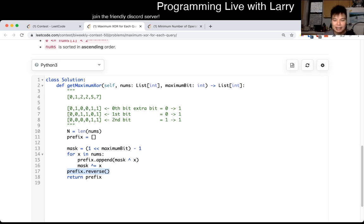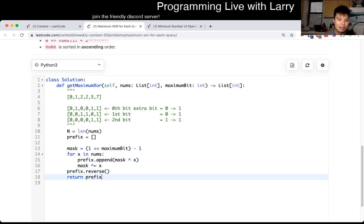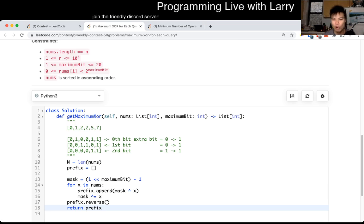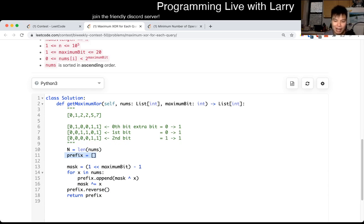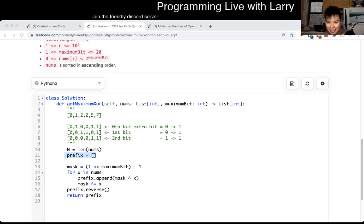At the end we reversed it to accommodate what they ask in the problem. So that's basically it. This is going to be linear time, linear space, because the prefix will always have all n number of elements. You cannot do better than that for that reason. Let me know what you think, and you can watch me solve it live during the contest next.